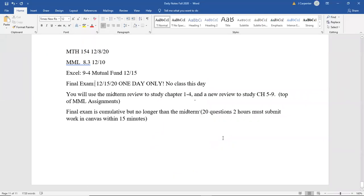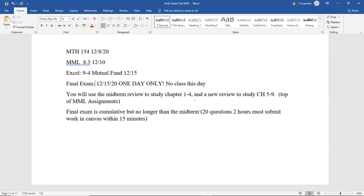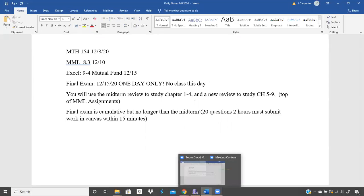Welcome back everyone for our last MDE 54 meeting. I figured it would be appropriate to just go through some of the questions from the review. If you're not my student, I can't guarantee that my review is super relevant. We teach the same material, but we do handle it a little differently from teacher to teacher. These are the notes for my students, so let's go ahead and get to it.